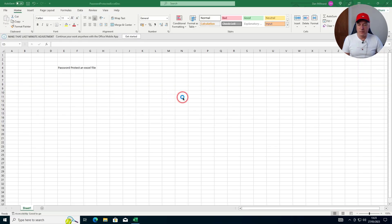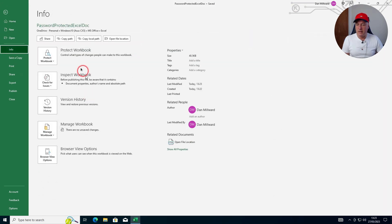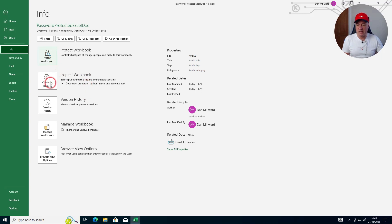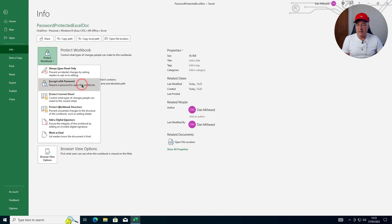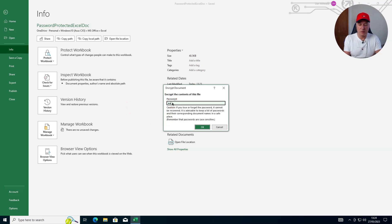Once the file is saved, go to File, then Info. The full version looks similar to the web version but has extra options. When you click on Protect Workbook, it does give you the option to add a password. I'll create a simple password, type it in, confirm it by entering it again, then click OK.